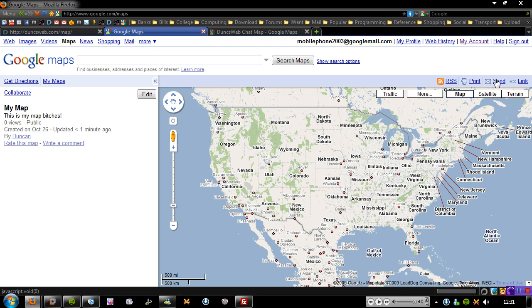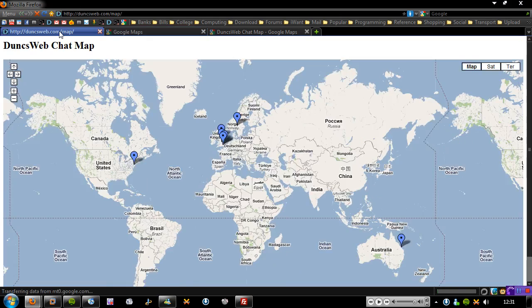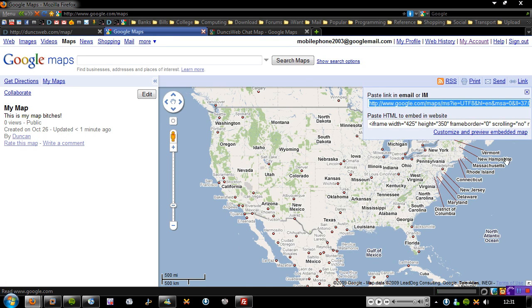You can also print it out, send it, or you can give people a direct link to it or you can embed it inside your website, which is exactly what I've done with the Dunksweb chat map. You can also subscribe to this via RSS which I'll put a link next to it in a few seconds. So you can also customize and preview it if you wish.